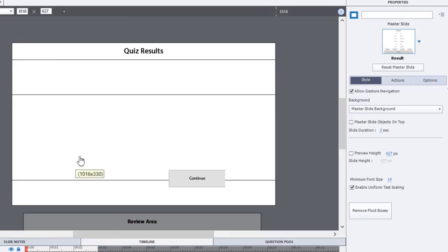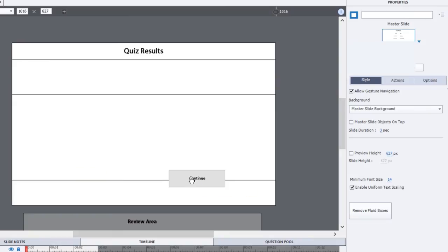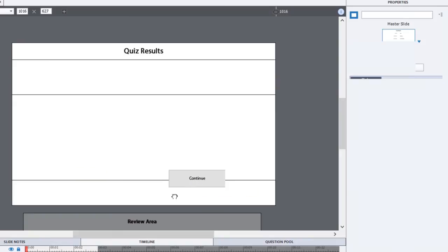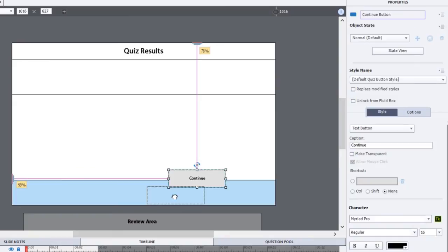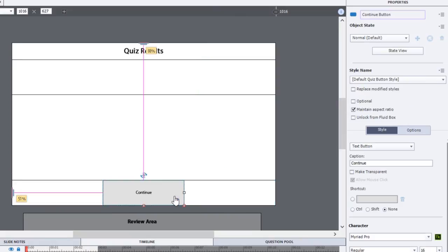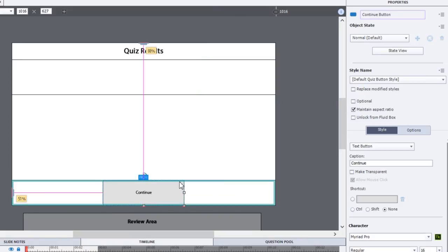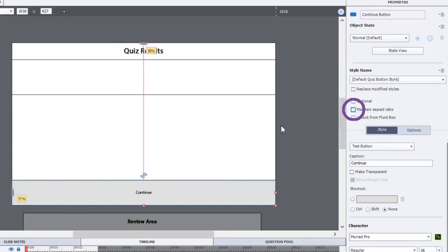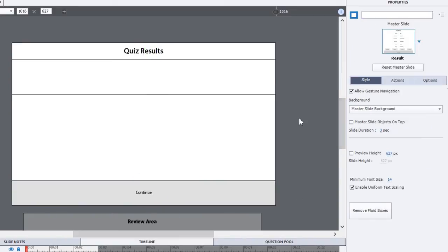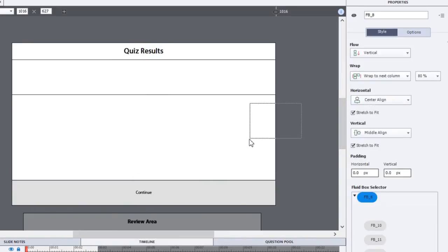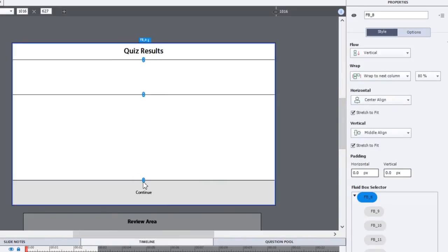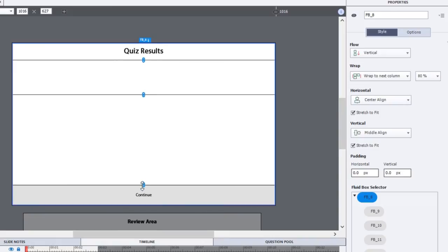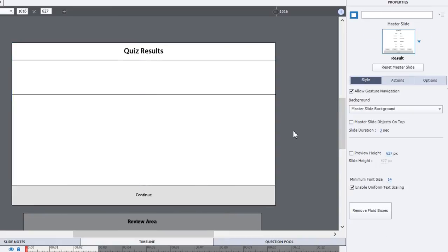Now you'll notice that gets rid of the review button, so now I can put my continue button in this bottom fluid box here. Now it's going to enlarge it but maintain the aspect ratio. I'm quite happy if it fills the whole bottom section because that's the only thing that's going to be there and that's a good choice if you're designing for mobile. I'm going to uncheck maintain aspect ratio and maybe I'll make that a little smaller.